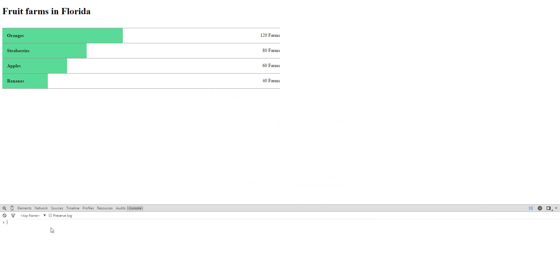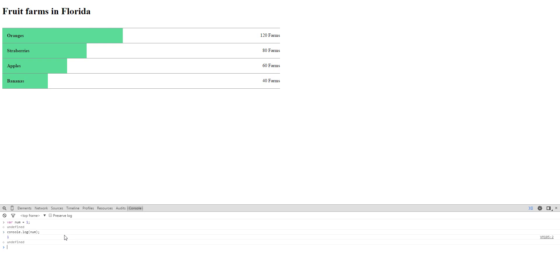Go to Eloquent JavaScript and you can play with JavaScript there. Let's talk about numbers. You can store numbers like var num equals to one.